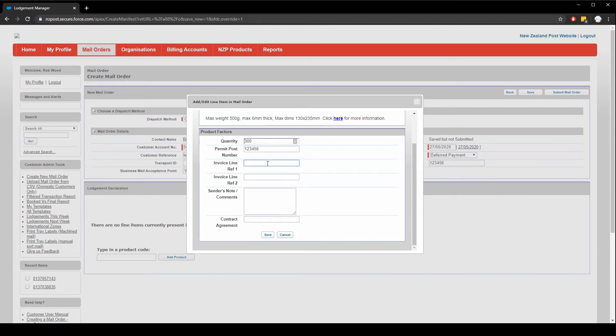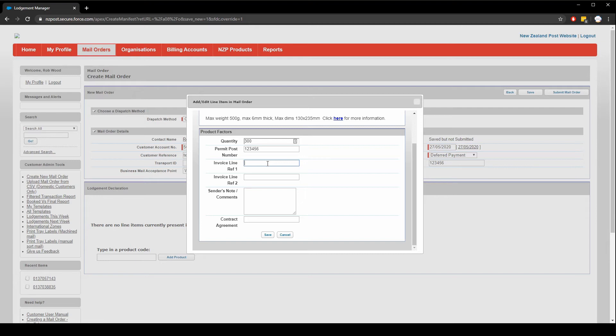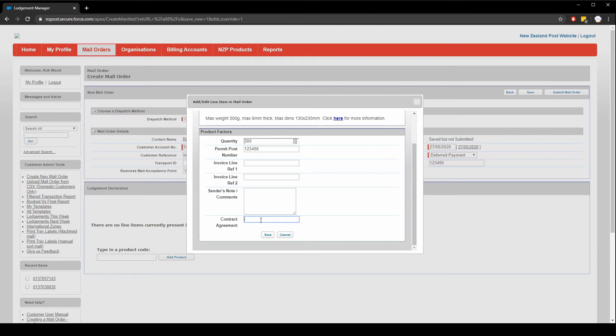Invoice line reference one and invoice line reference two are values that will appear on invoices sent to you after this shipment is created. Again, this is another useful way to figure out which shipment these products belong to and do invoice reconciliation. The sender's note is for your reference. You can use it to add notes about this shipment. Finally, the contract agreement. You can place the contract agreement code in this field if you've negotiated one with your account manager. Your account manager will tell you what to put in this field if you have one. In most cases, you'll leave it blank. Now click save.